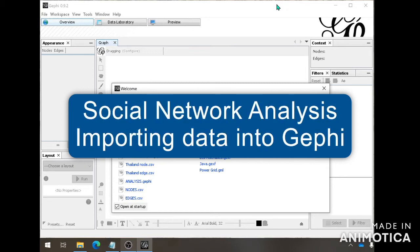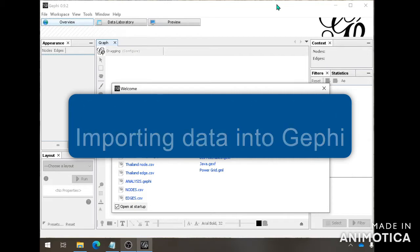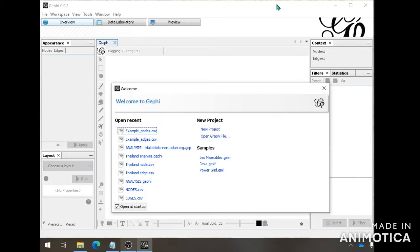Hello and welcome back to the second video of this tutorial for the social network analysis on Gephi. In this second video, I will be showing you how to import the node sheet and the edge sheet that we've created in Excel earlier. This is Gephi 0.9.2. You may have a different version, but it should work basically the same.